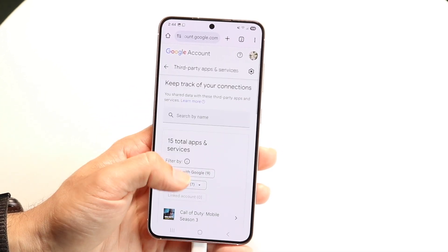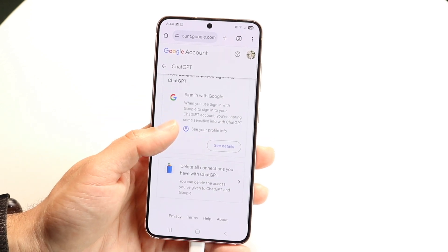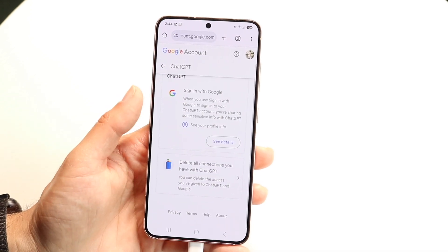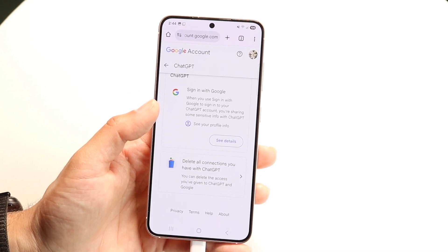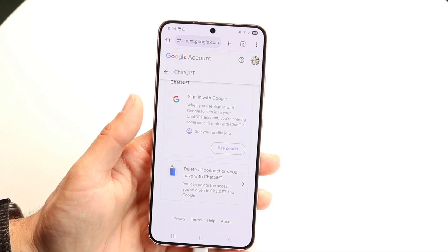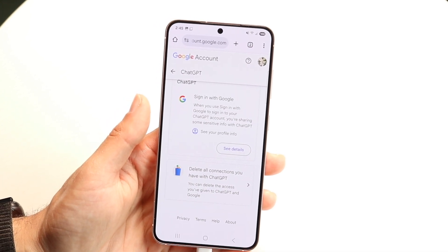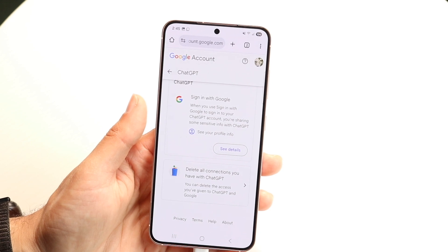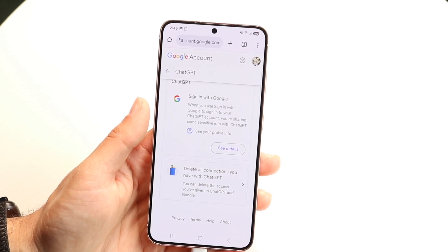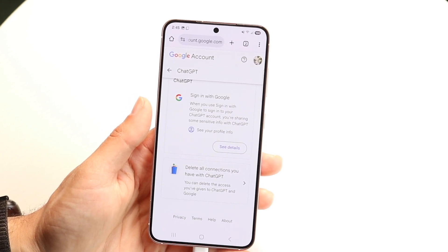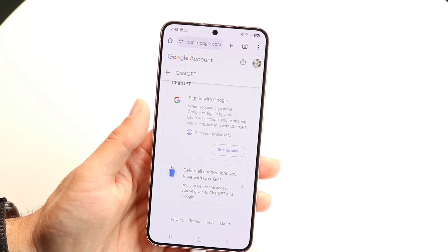You want to find ChatGPT — in this case, ChatGPT is right here. All you're going to want to do is click 'delete all connections you have with ChatGPT.' Now, this isn't the most ideal thing if you're wanting to keep it — by all means you have that option. But if you want to, you can just delete it this way and remove ChatGPT entirely. And that's basically all you really have to worry about.